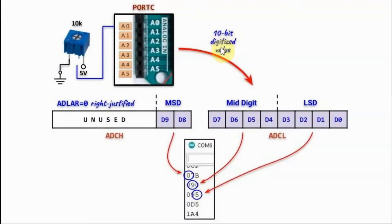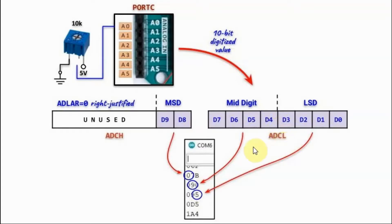The 10-bit digitized value from the analog to digital converter is copied onto register pair ADC-low and ADC-high in a right justified manner.